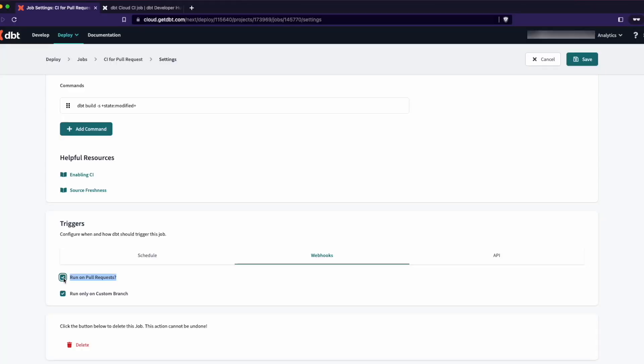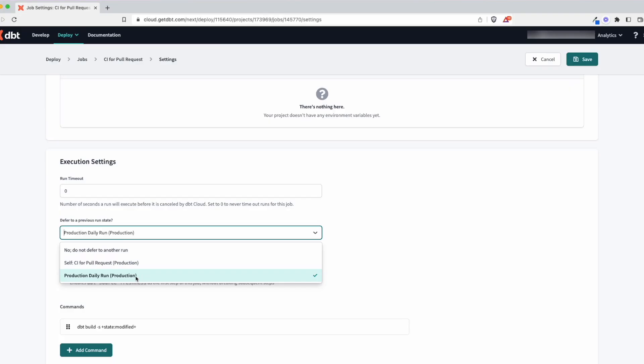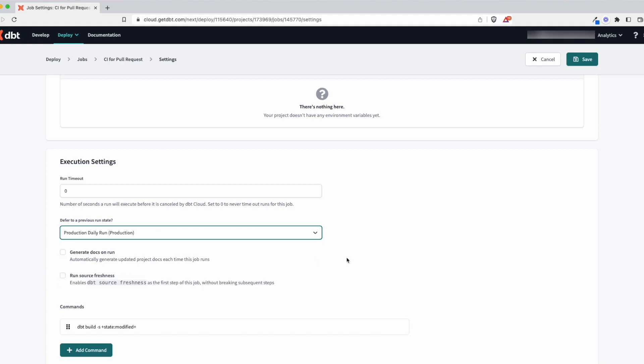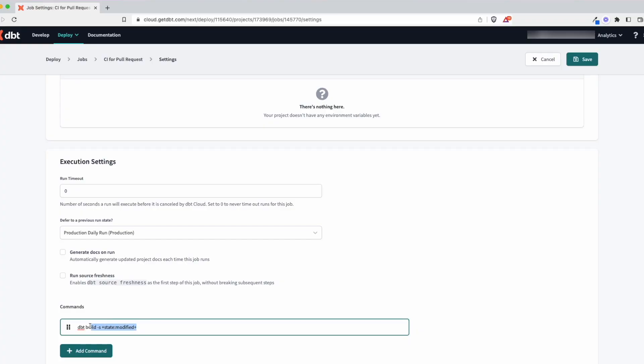With DBT Cloud, if you enable this setting — enable CI — really all you need to do is indicate which job is holding the latest version of your manifest. Typically that would be a daily production run. You take the manifest from the latest production run and compare it to the changes currently being requested for a merge.